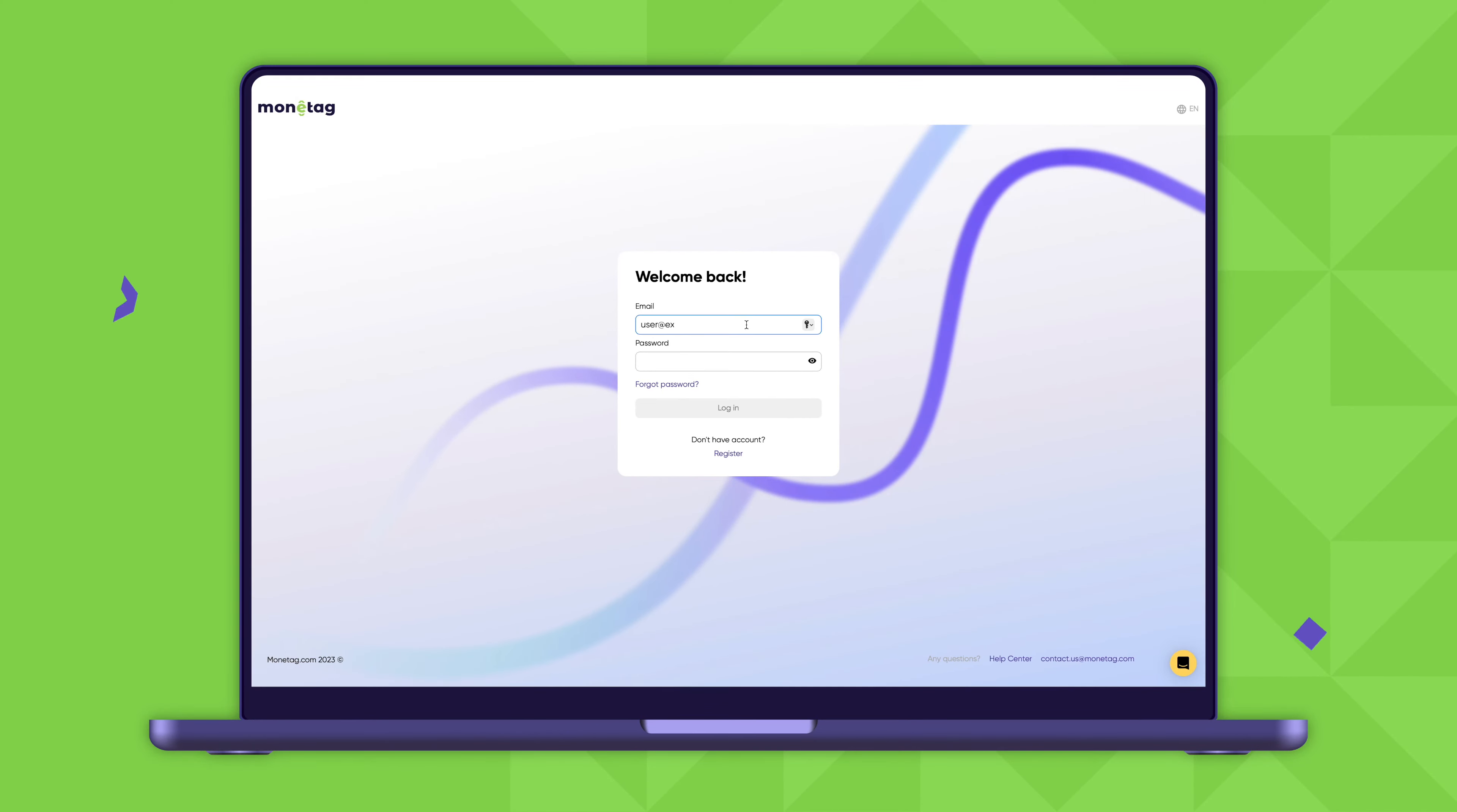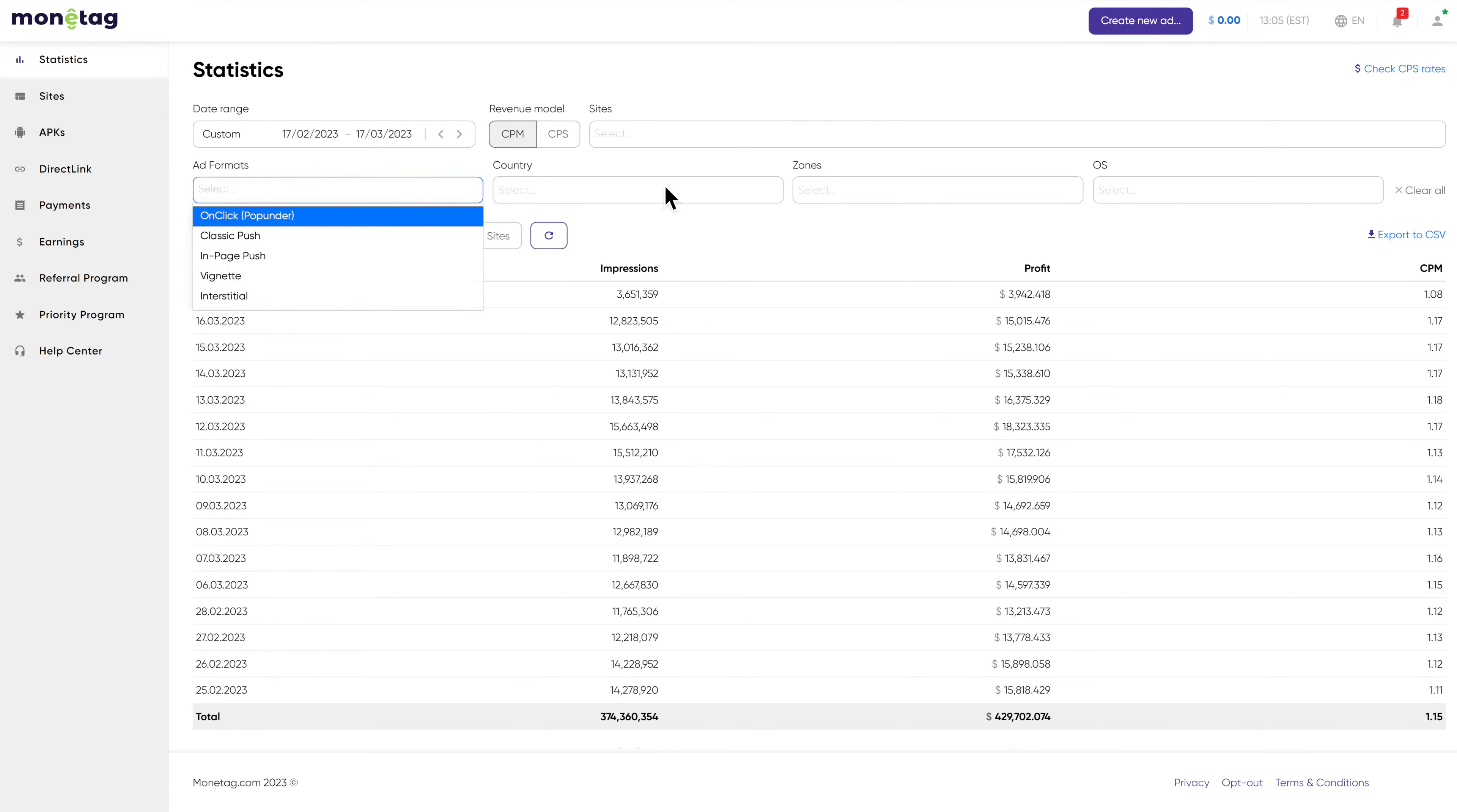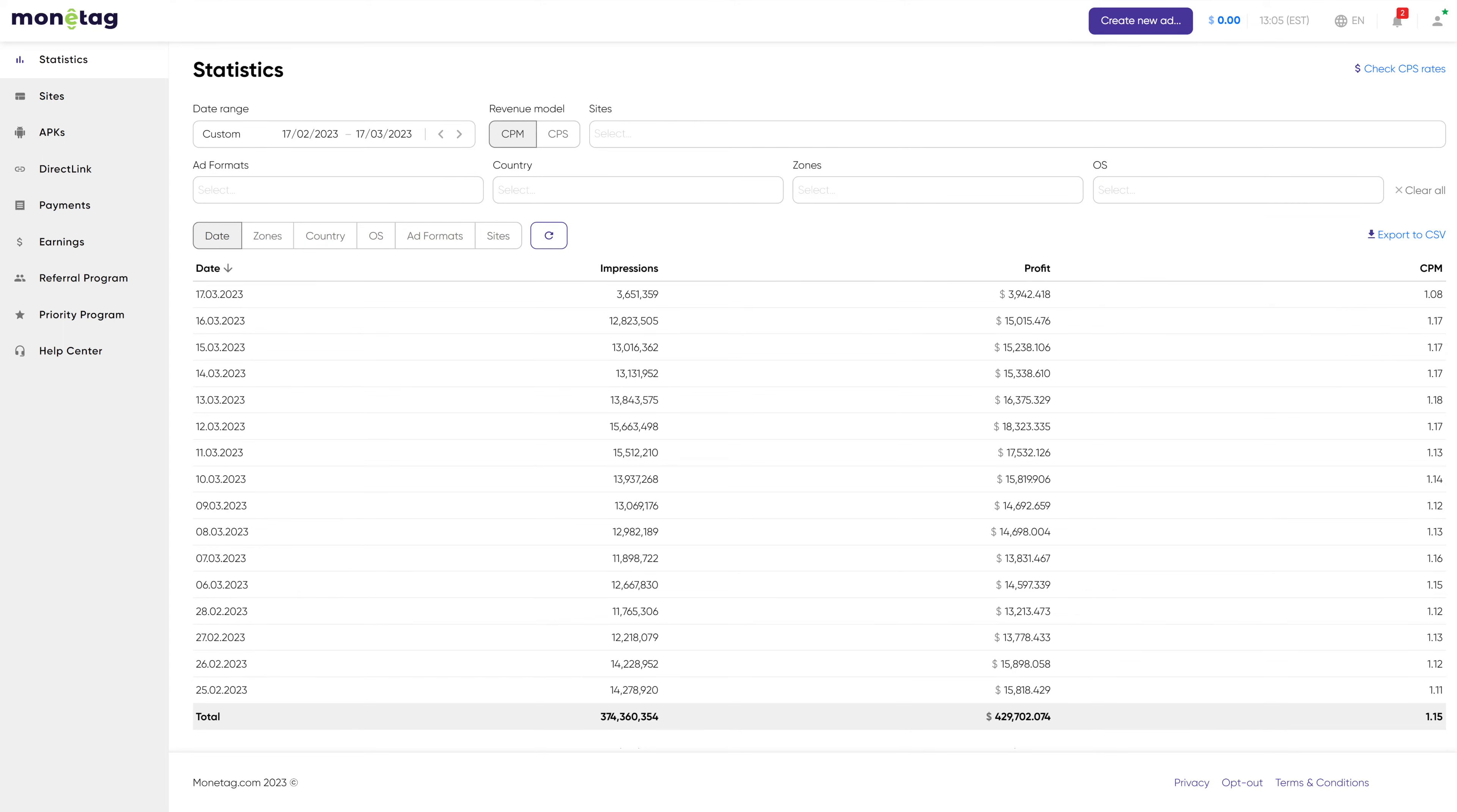So, how do you track your success? Monotag provides highly detailed statistics. You have full access to all performance metrics. See how each ad performs, where your audience comes from, what OS brings higher profits, and more. All that to help you optimize your monetization efforts.